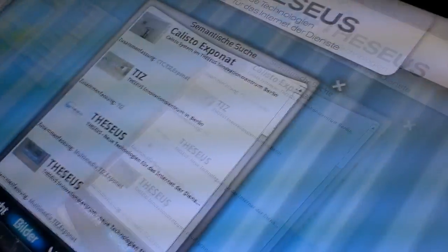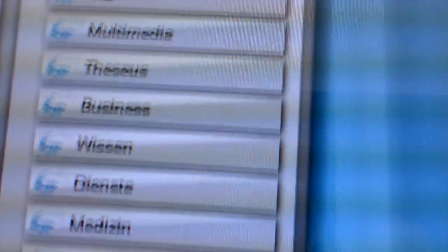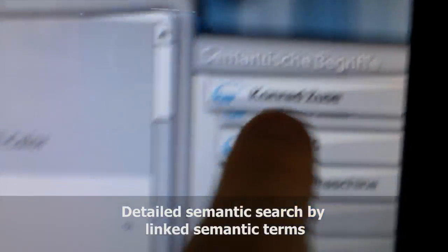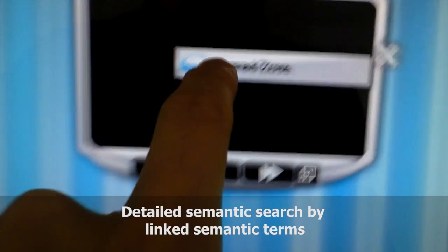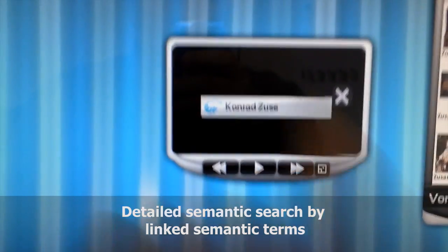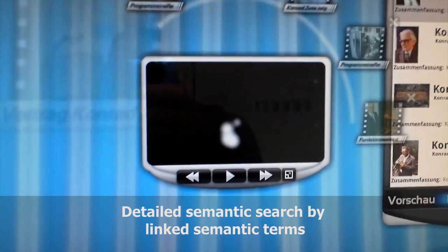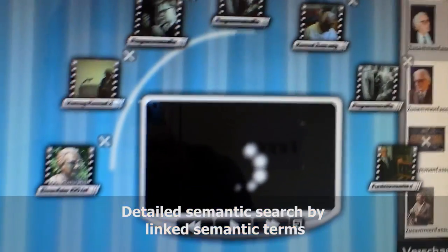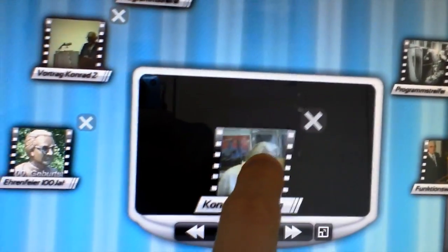A more detailed semantic search can be achieved by using linked semantic terms listed in the side panel of the spotlet. In relation to Berlin, we found the German computer pioneer Konrad Zuse in corresponding videos.